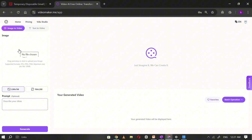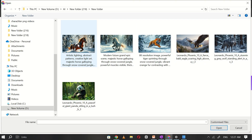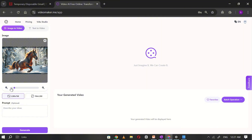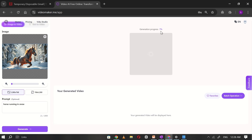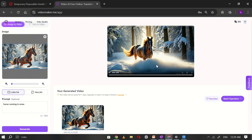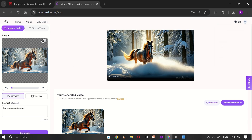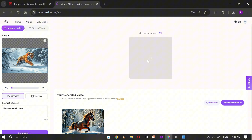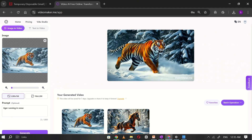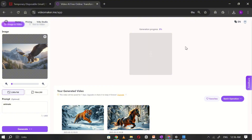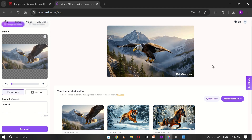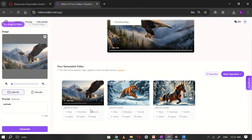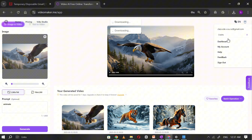Once you're inside, it's time to convert images into videos. Click on the Image section and upload the image you want to convert. In the prompt box, write a short description of your image, then click Generate. Within seconds, your AI-powered video will be ready. Video Maker provides three free credits, meaning you can create up to three videos for free. Use all your available credits by uploading more images and converting them into videos. Simply click the Download button next to each video to save them to your device.